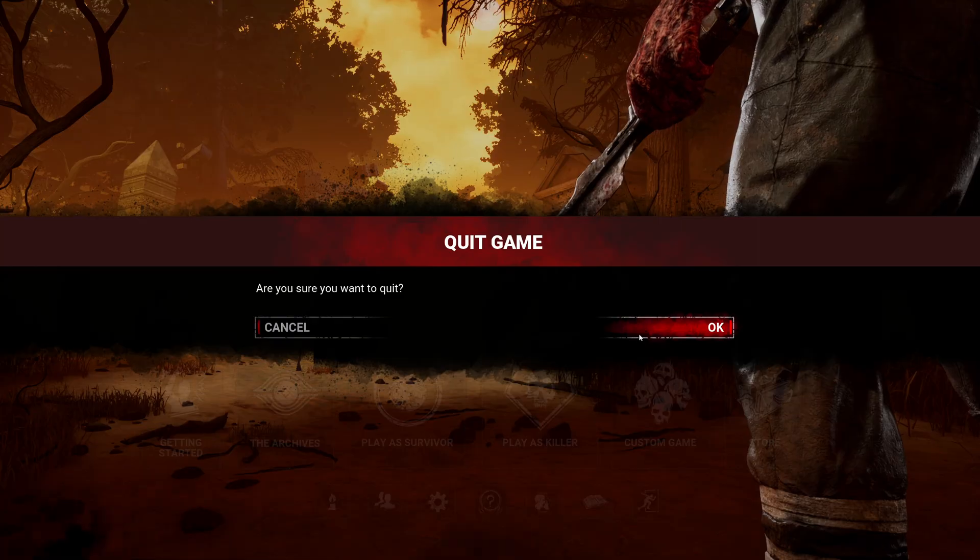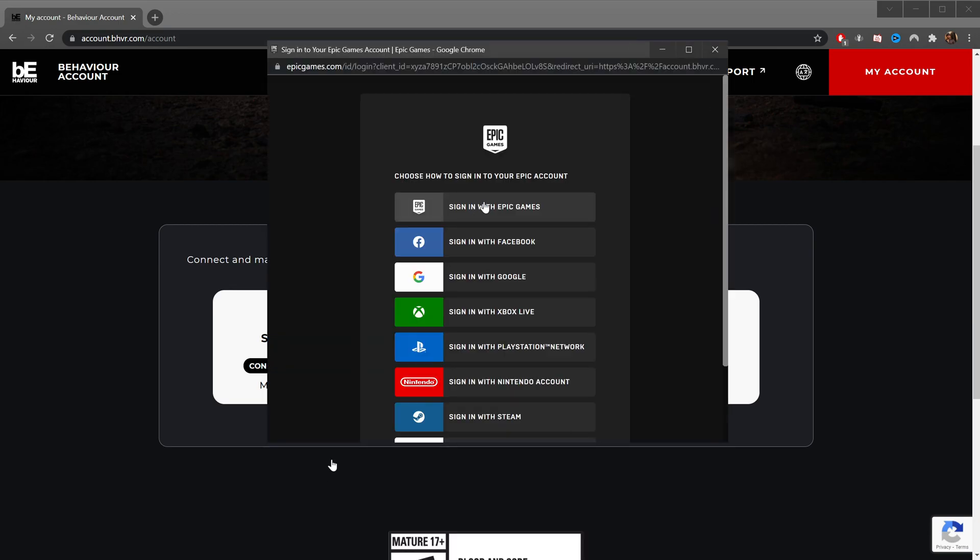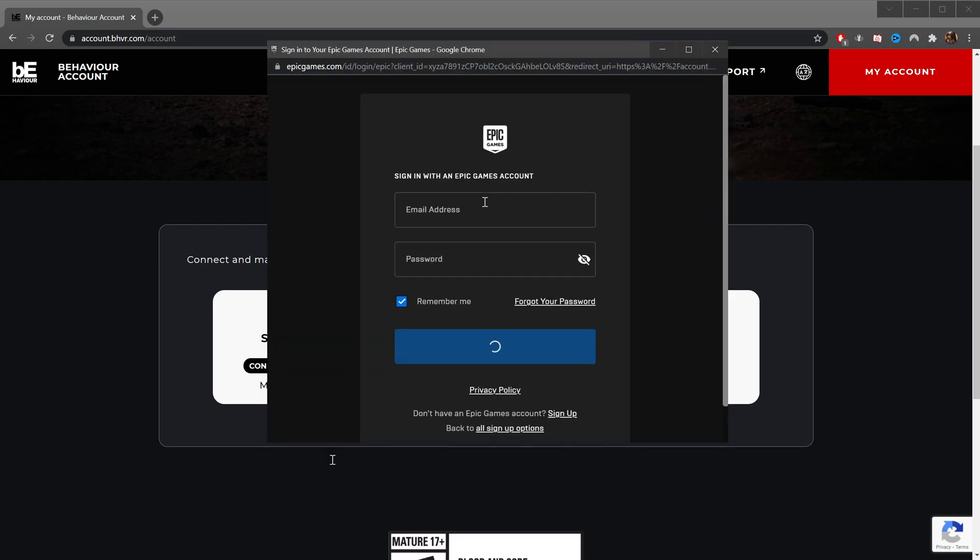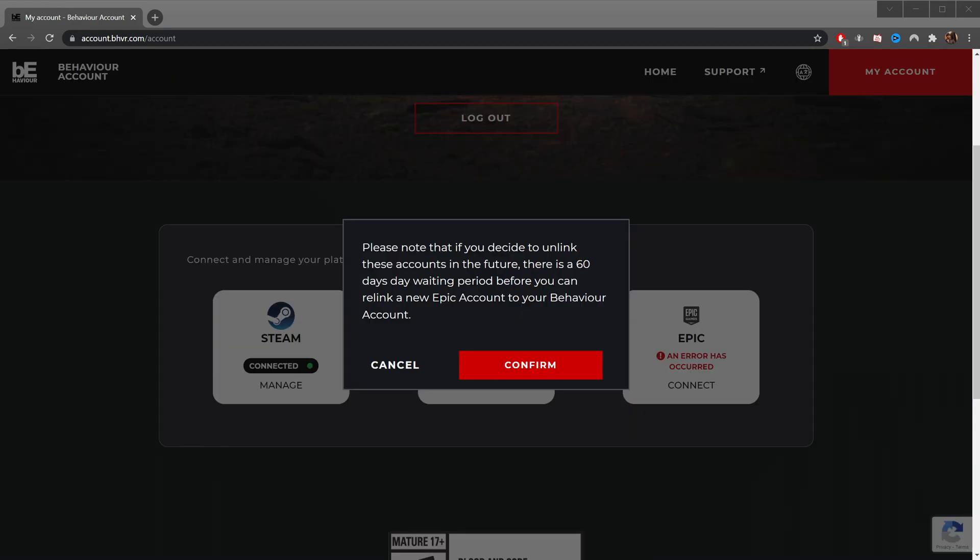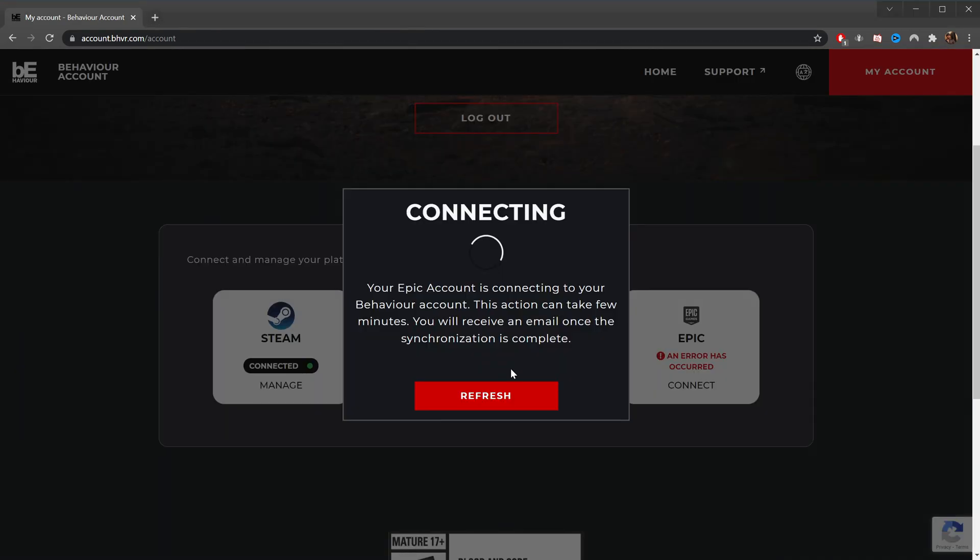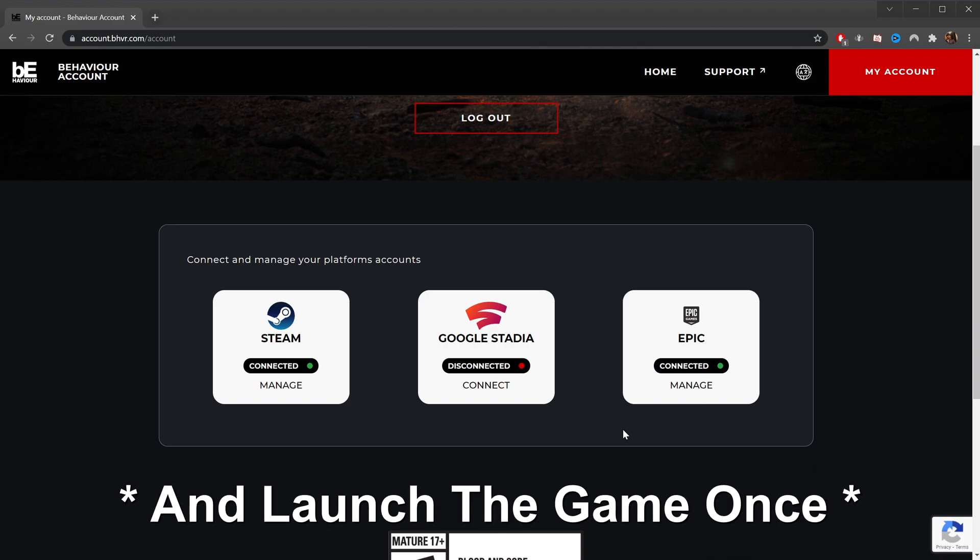We're going to go ahead and quit this. We're going to switch back. Now we're going to try linking this again. So we hit connect. We're going to sign in with Epic and log in. Now that works. Confirm. Now we get the connecting window. Your Epic account is connecting with your behavior account. This can take a bit. Now it works perfectly fine. So if you're running into issues connecting your account, you must download the game off the Epic store and then you can connect them.